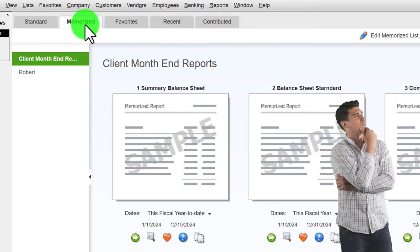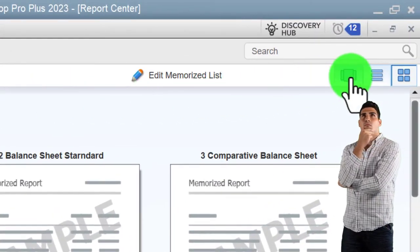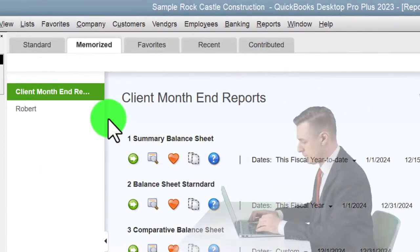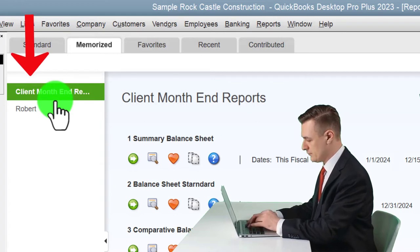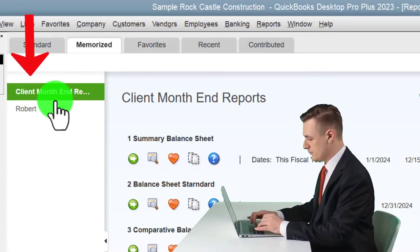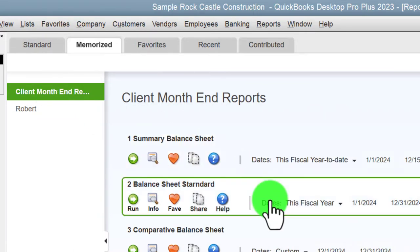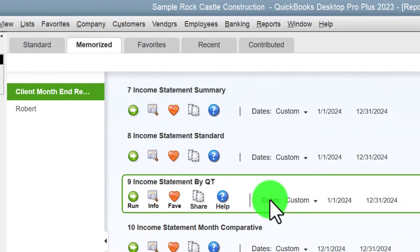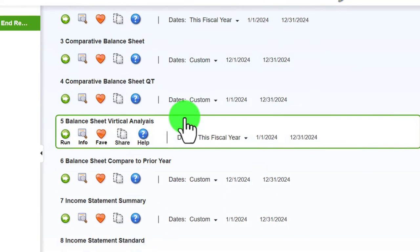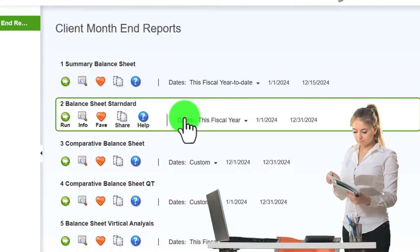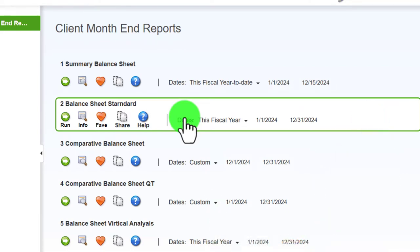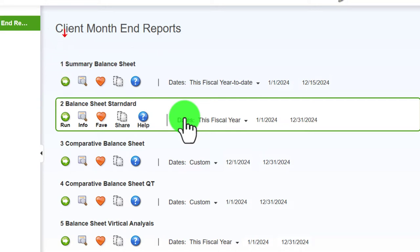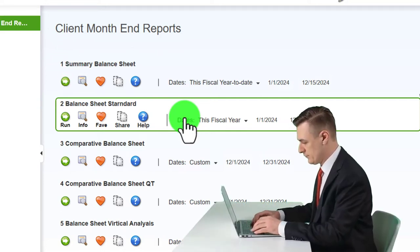Going to the Memorize tab, I like to see it by list format. We put our category together imagining we have a month-end or clients we want to organize reports for. For this bookkeeping client, we formatted and numbered the reports so that every month we can generate a similar set and organize them as easily as possible. If you don't have this, you can open your own profit and loss reports and practice exporting them to Excel.